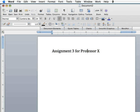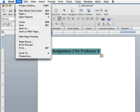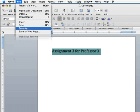So here we are ready to save. I have an assignment here for Professor X. I'm going to go up to the file menu and if you're using Office 07, you would click on the little round office icon that's in the corner, the one with the pretty four colors on it. And you're going to select Save As.